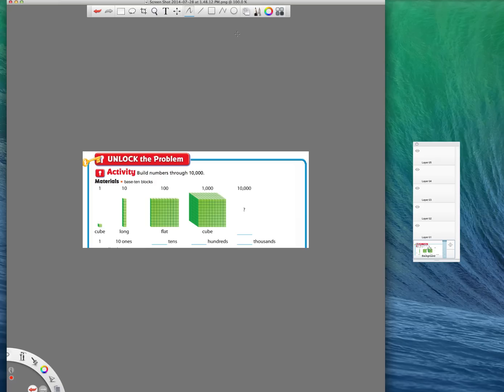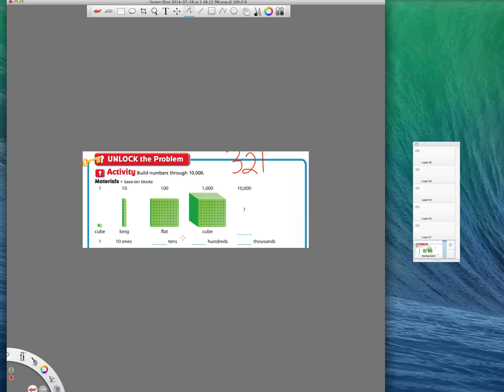So in order to draw a picture of a number, let's just say we use the number, for example, we're going to use 321 for today's lesson. What they say when they want you to model 321 is they want you to draw pictures of these right here that would equal up to 321.